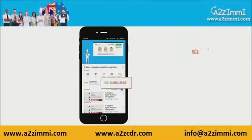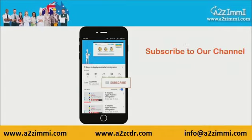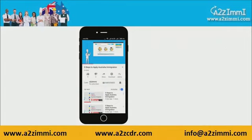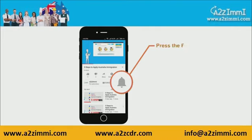To get recent updates and new videos on our channel, click on the subscribe button. Don't forget to click on the bell icon to get the latest video notifications.